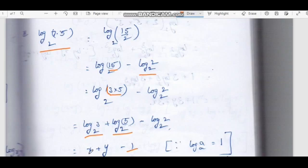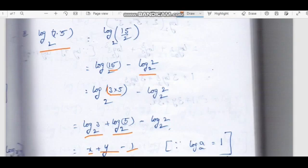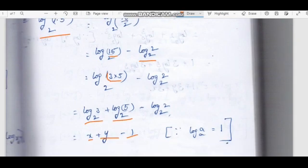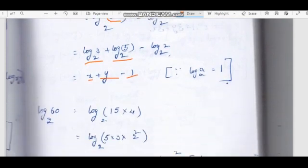Log 3 base 2 is x, log 5 base 2 is y, and log 2 base 2 equals 1, since log a base a is equal to 1. So the answer is x plus y minus 1.